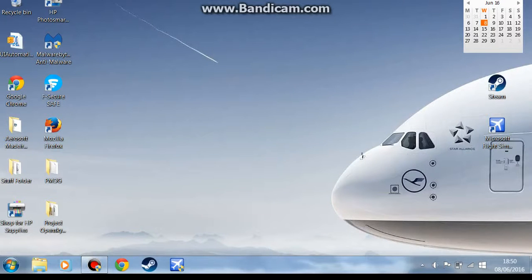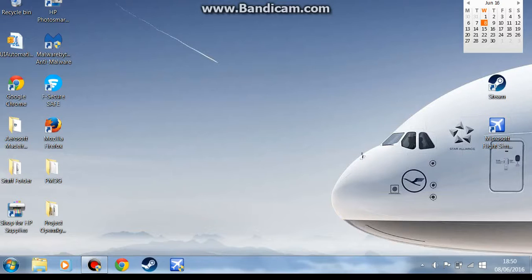What's up everyone, welcome back, it's Skyhaviation HD here, and today I'm going to be doing a tutorial on how you can get liveries for your iFLY 737, or your iFLY NG package actually, because there's actually a lot of 737s that are included.